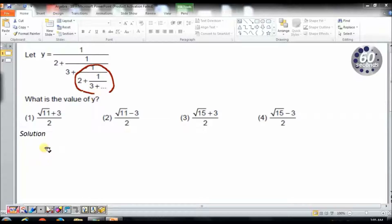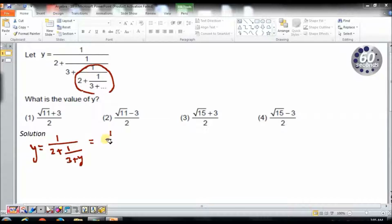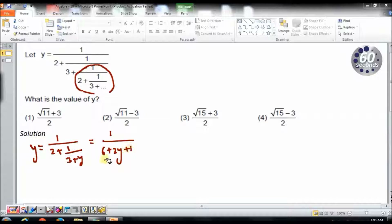So I can write my expression as y equals 1 by 2 plus 1 by 3 plus y. Solving this further, if I take the LCM as 3 plus y, I get 6 plus 2y plus 1 divided by 3 plus y.